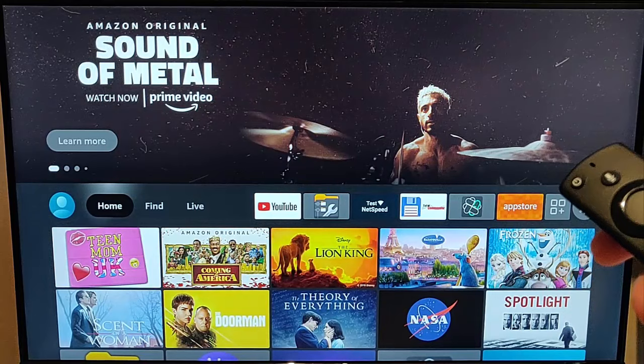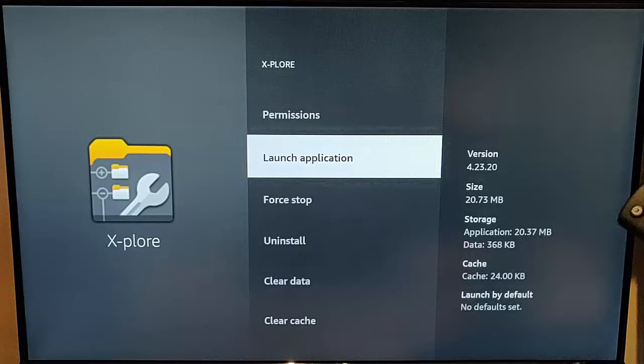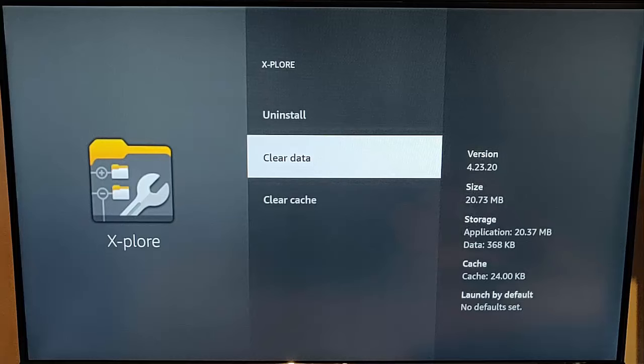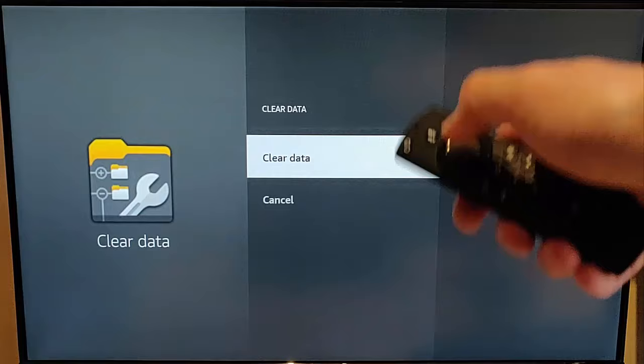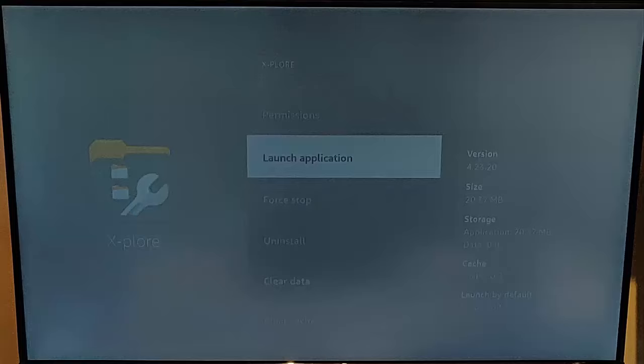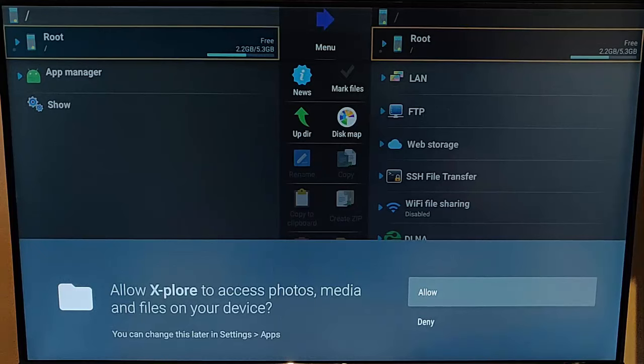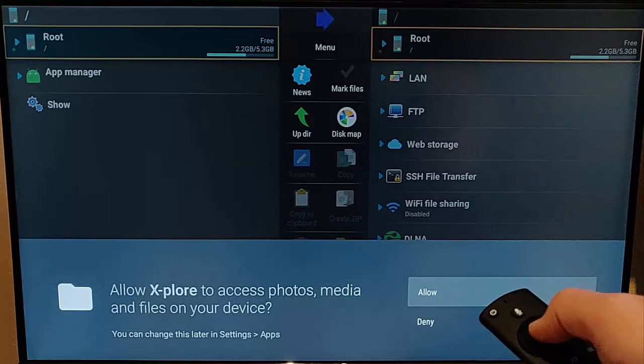If it's still not working, go back into settings and the next thing to do is go to clear data. When we hit clear data, this will remove any login information and any saved information for that app, so effectively it will probably start up as a new app. Highlight clear data, press the middle button on the remote control and press it again to confirm. Then go up to launch application, press the middle button, and there we go — it's launching as if it's a new app. If it asks to allow access to photos, media and files, say allow to that.